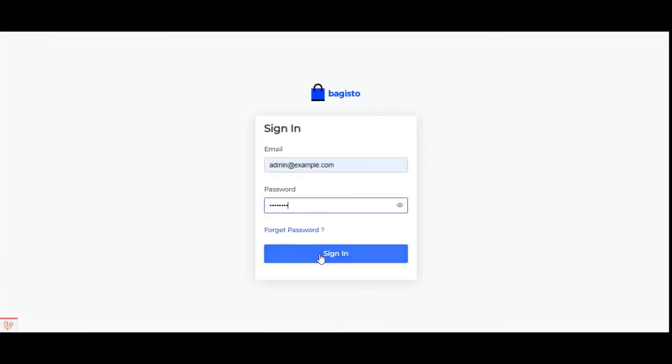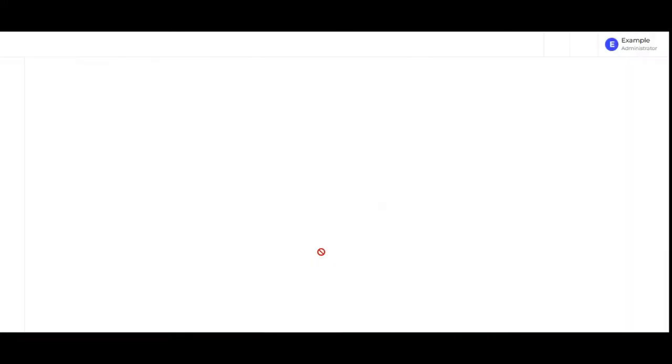So let's log into the admin backend panel by entering the email and password, and let's log into the Bagisto backend panel by tapping on the sign-in button.